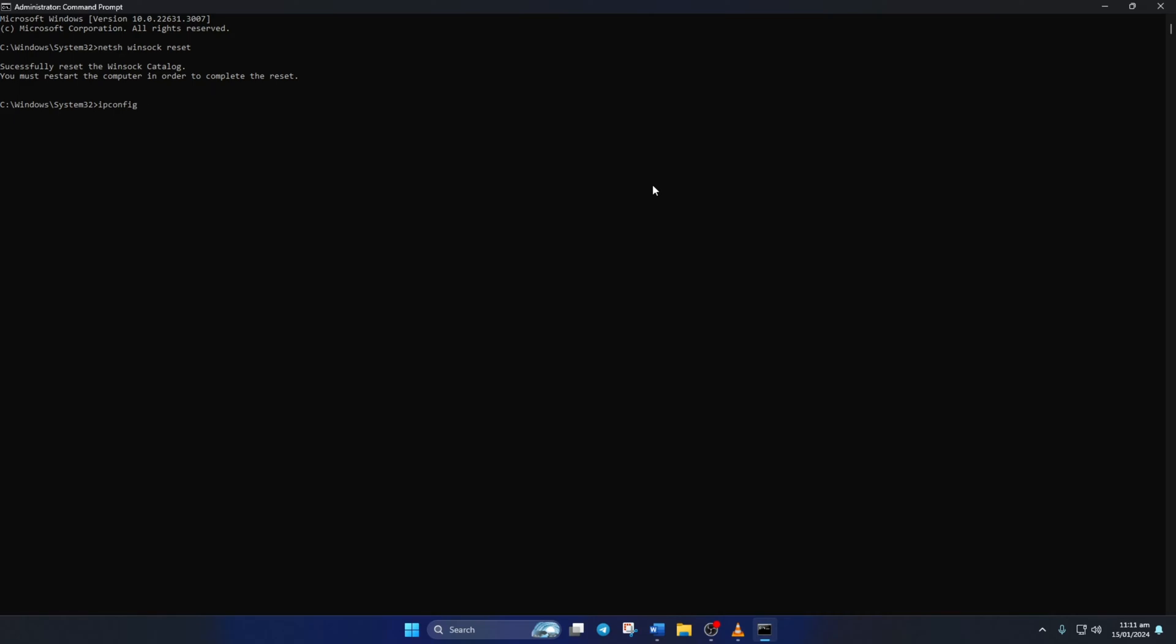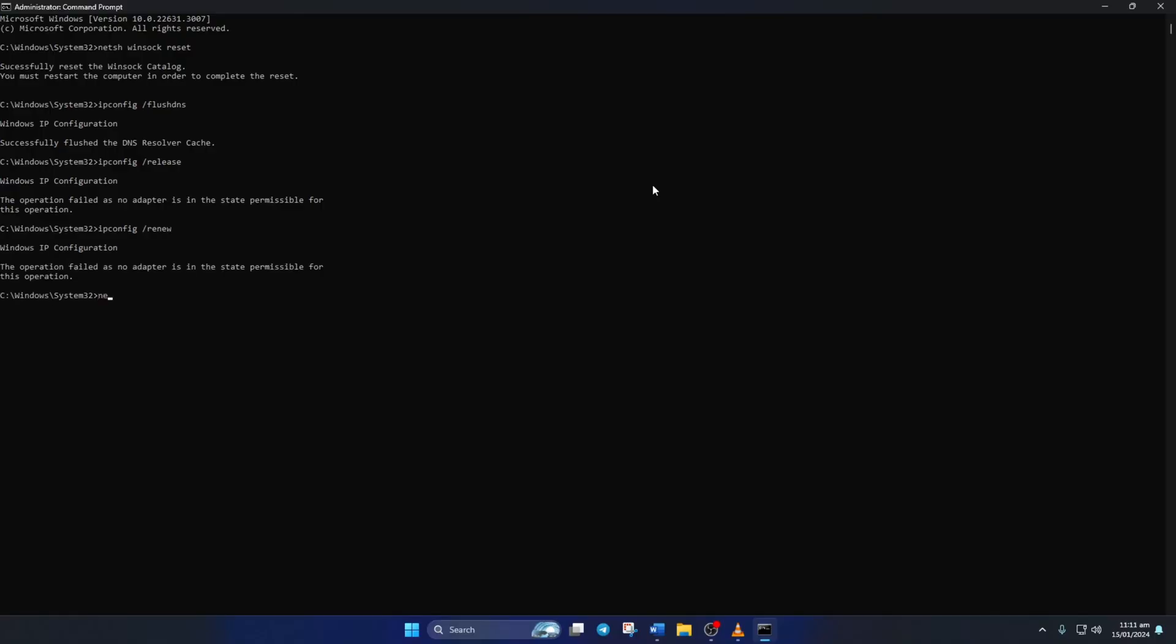And then type in IPConfig /FlushDNS and hit Enter. After that, type in IPConfig /Release and then hit Enter. Now type IPConfig /Renew and press Enter. Next, type in Netsh Intip Reset and then hit Enter.